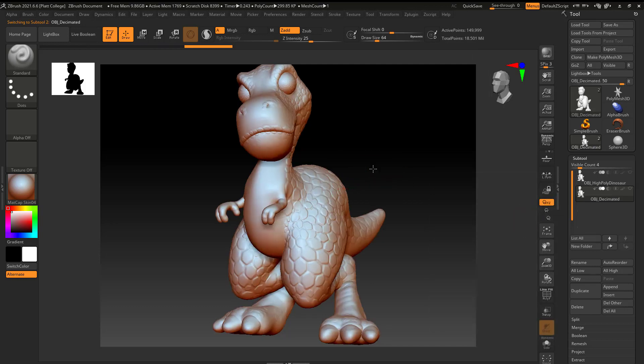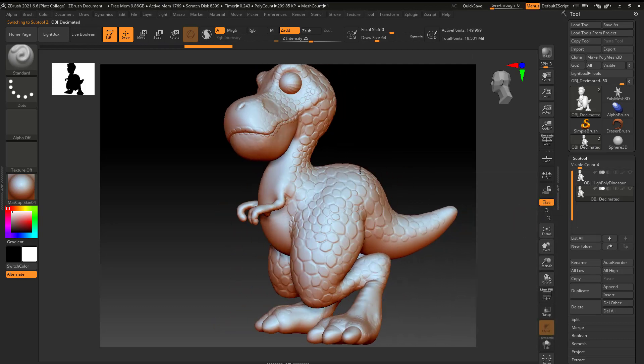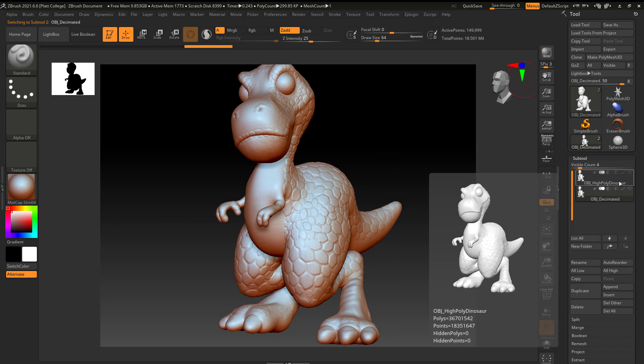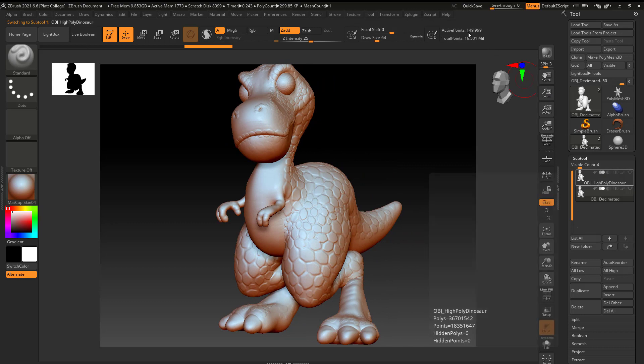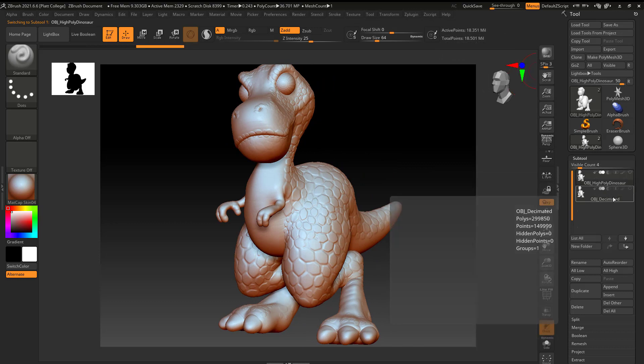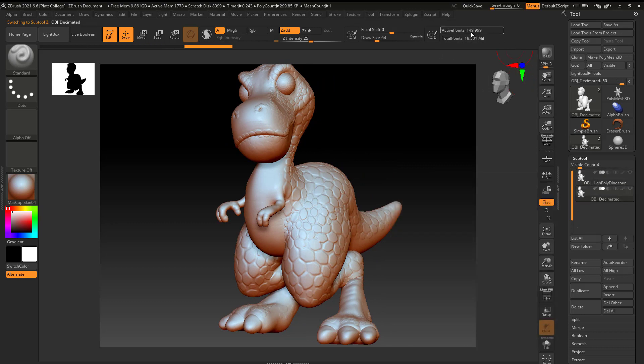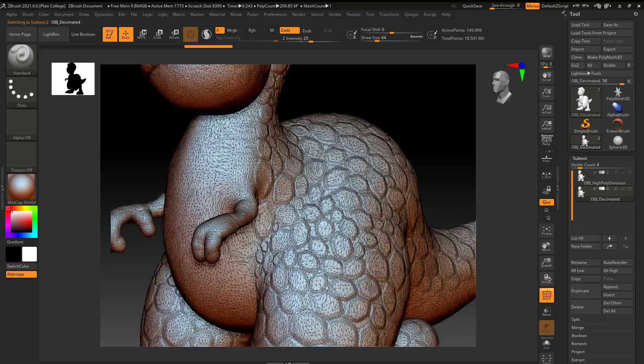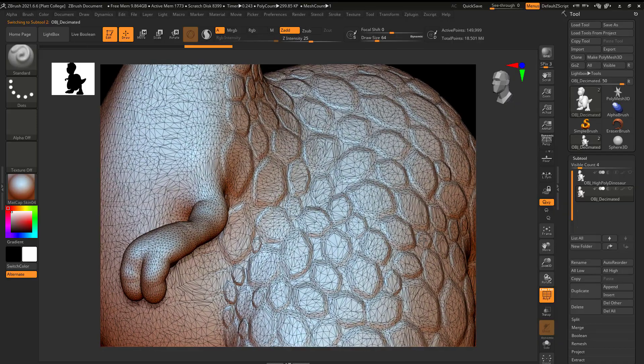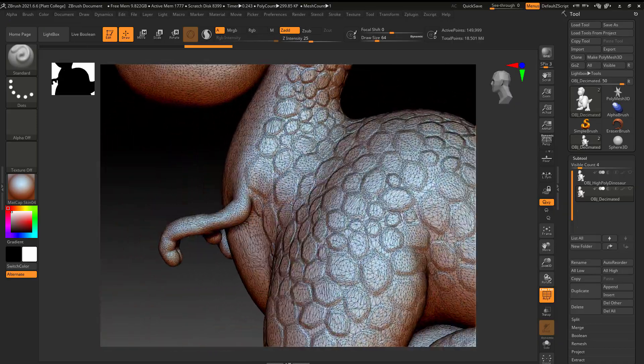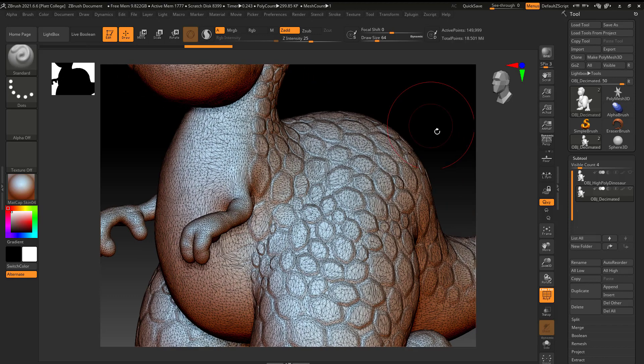And what it did is it gave me this result. Basically an identical-looking dinosaur. But I can see that instead of 18 million polys, he's now only 150,000 polys. And if I look at this, this is what its topology looks like. Kind of bizarre. But once again, for 3D printing, that's okay.